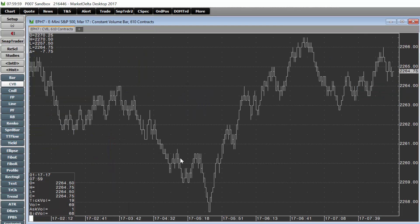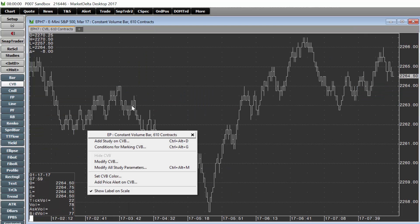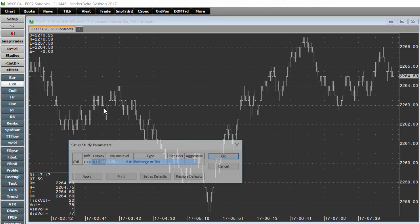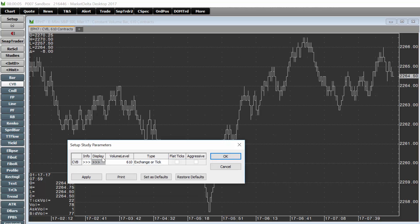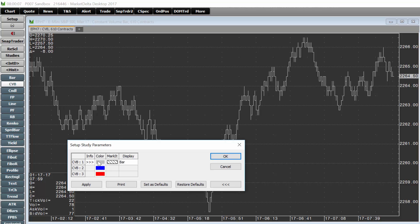Once you have the chart open, simply right-click on the candles or the bars and choose modify CVB. Choose display and change the display from bar to candle.